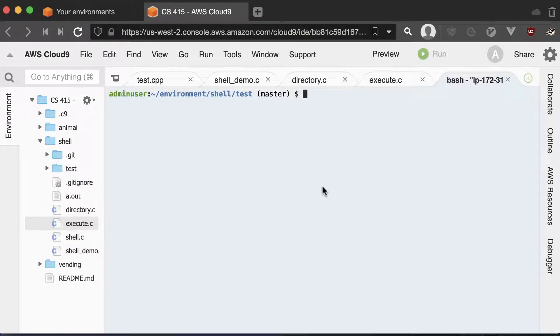Aloha and welcome to this video that will hopefully give you some good hints in completing your shell lab in CS415.